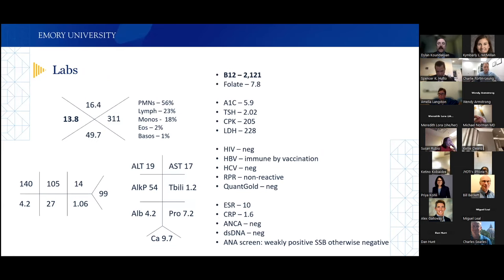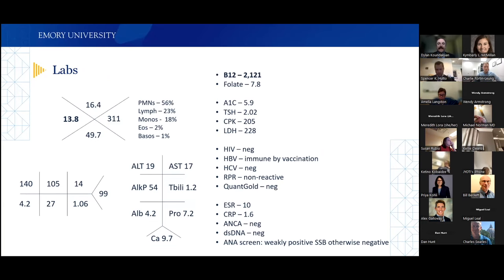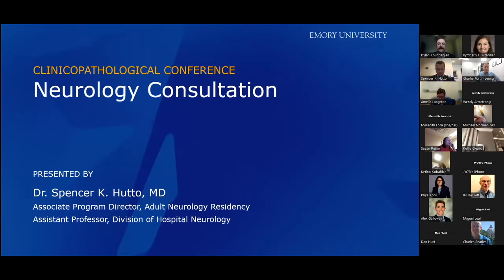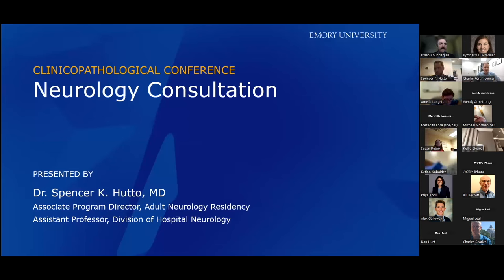The only abnormal blood finding was an elevated vitamin B12 level. Metabolic, infectious, and inflammatory markers were all relatively normal or negative. At this point, I'm going to hand it over to Dr. Spencer Hutto, Associate Program Director for the Adult Neurology Residency and Assistant Professor within the Division of Hospital Neurology.